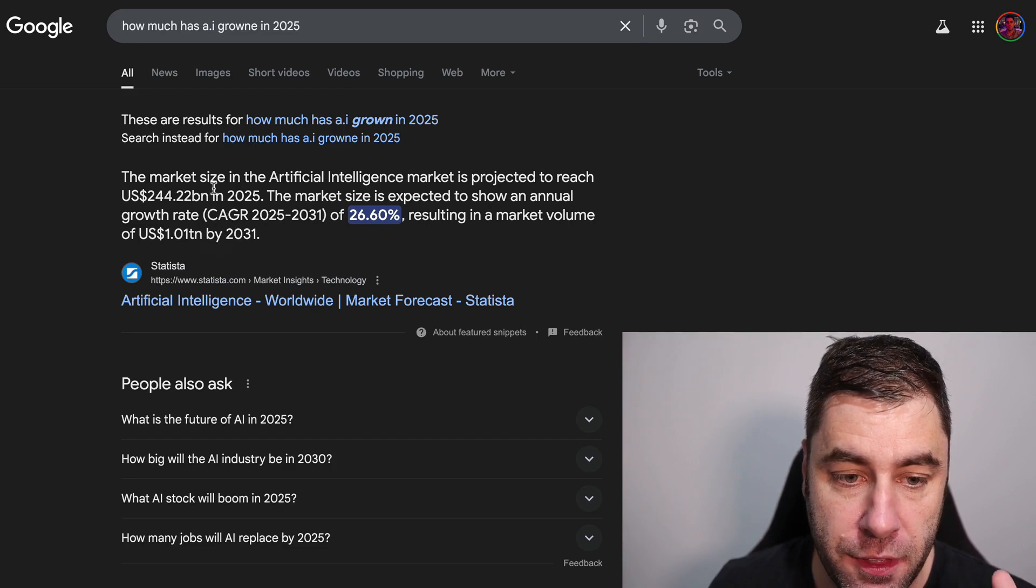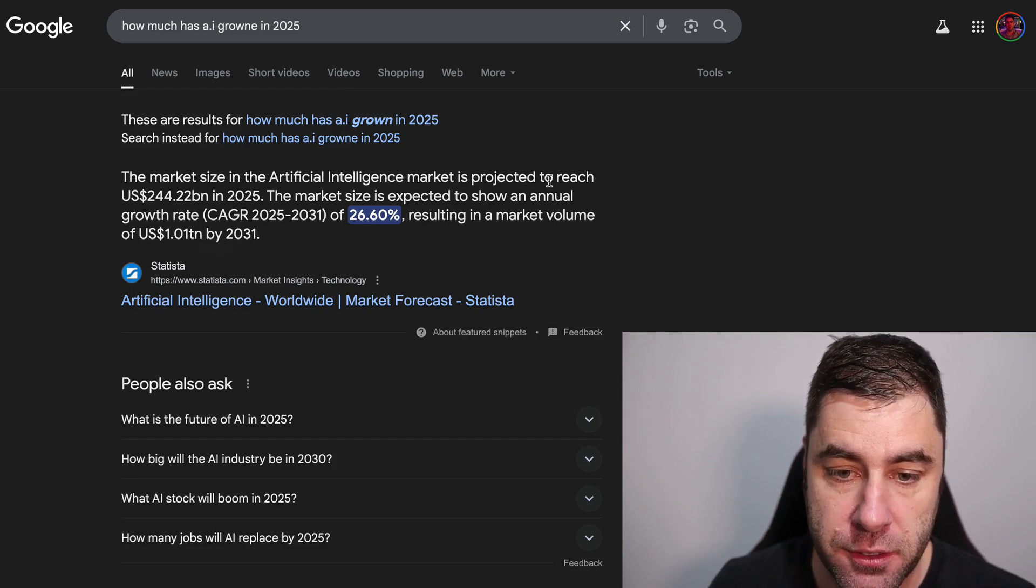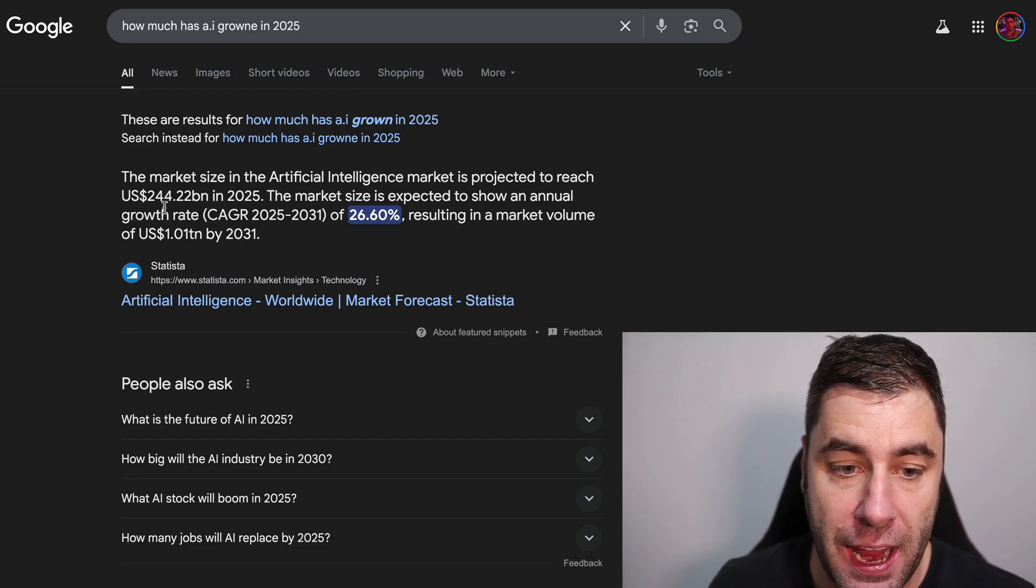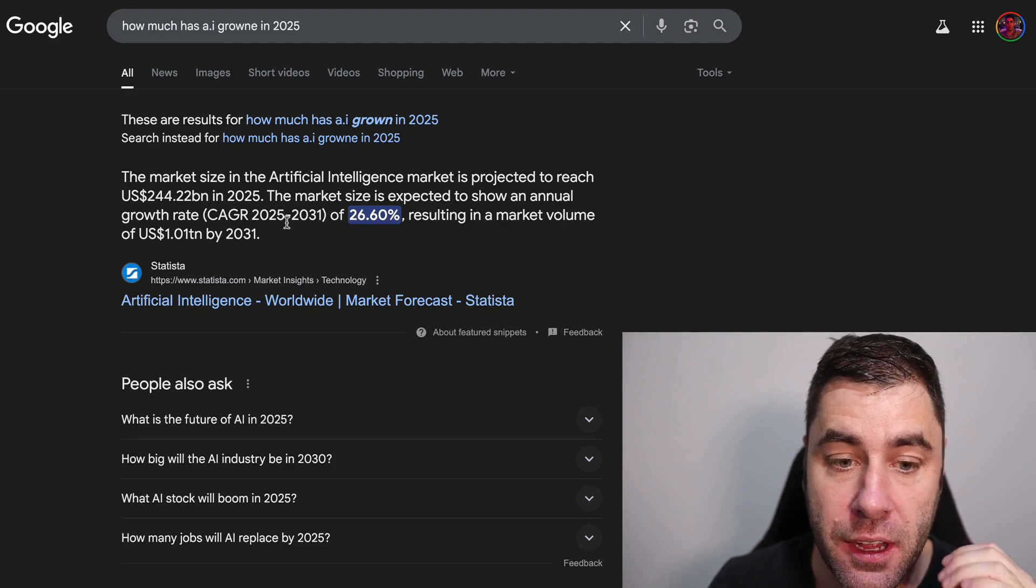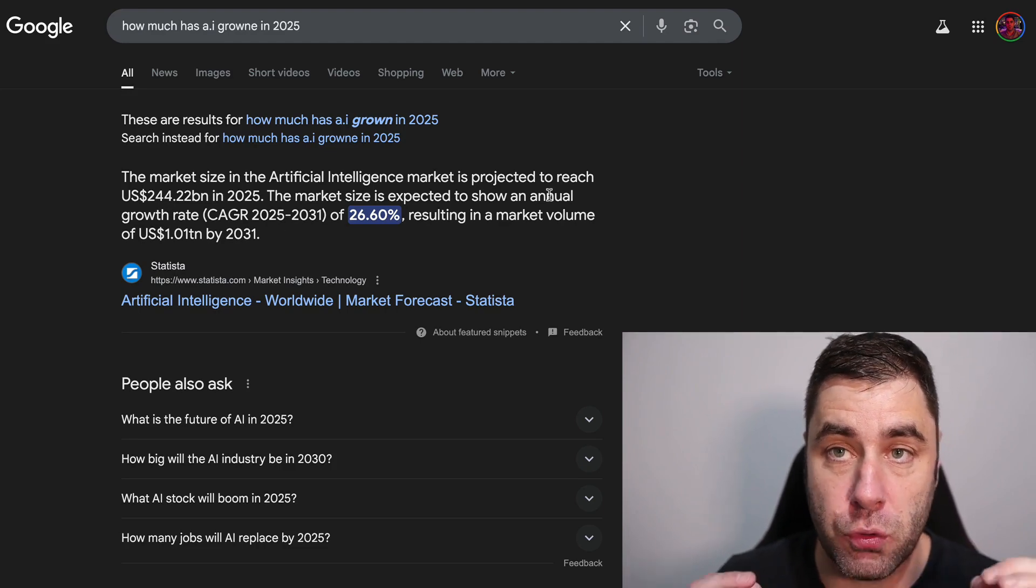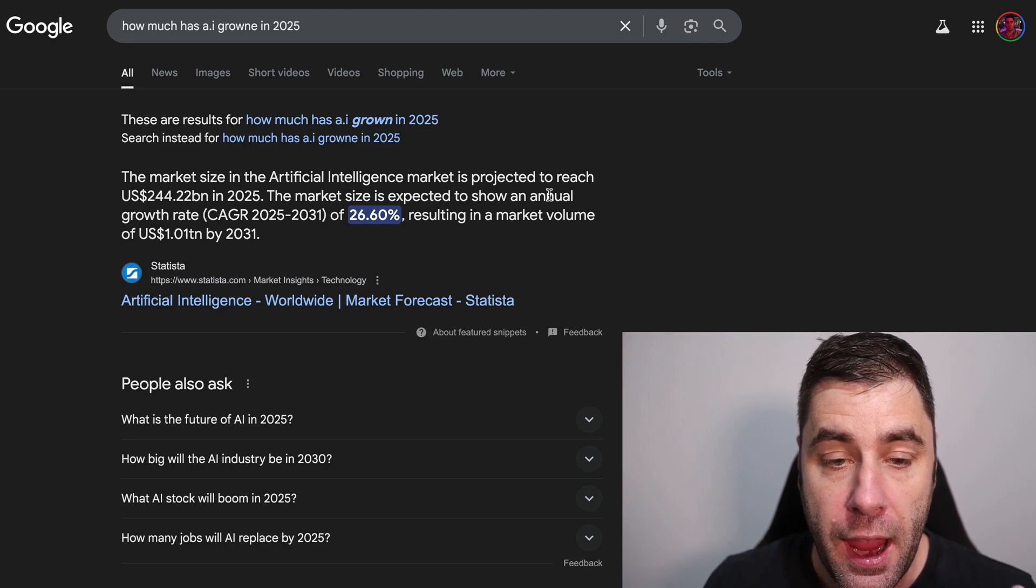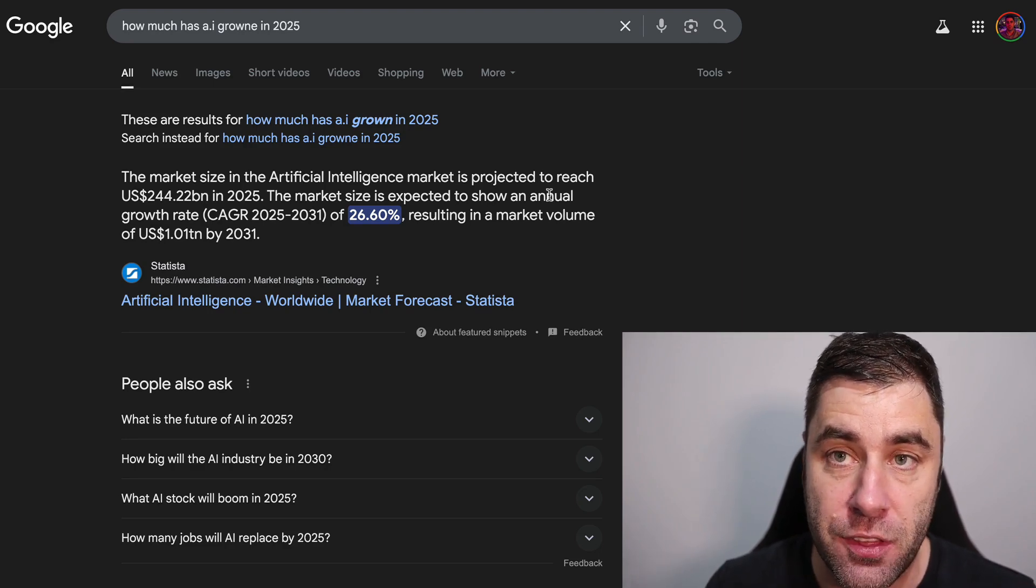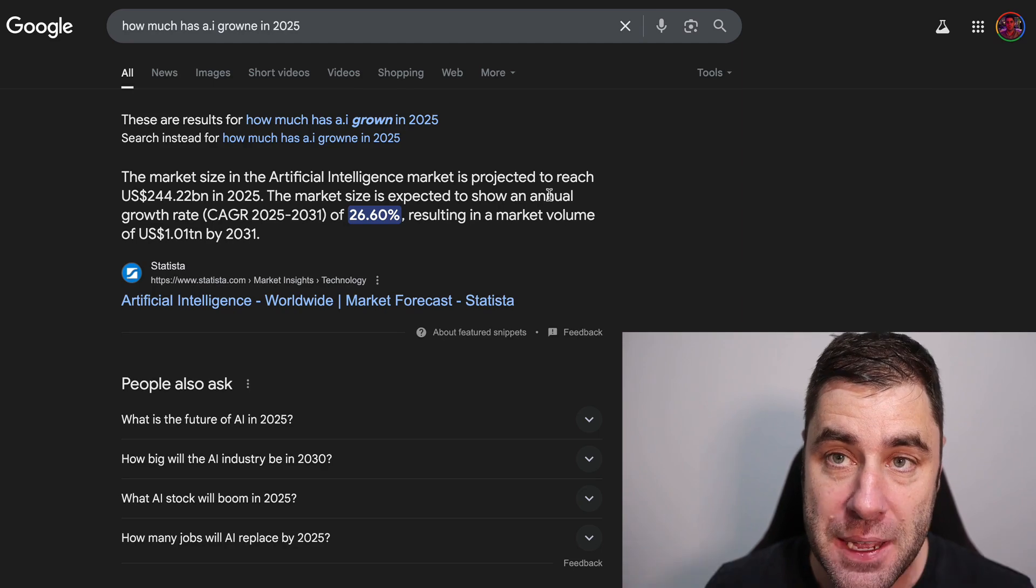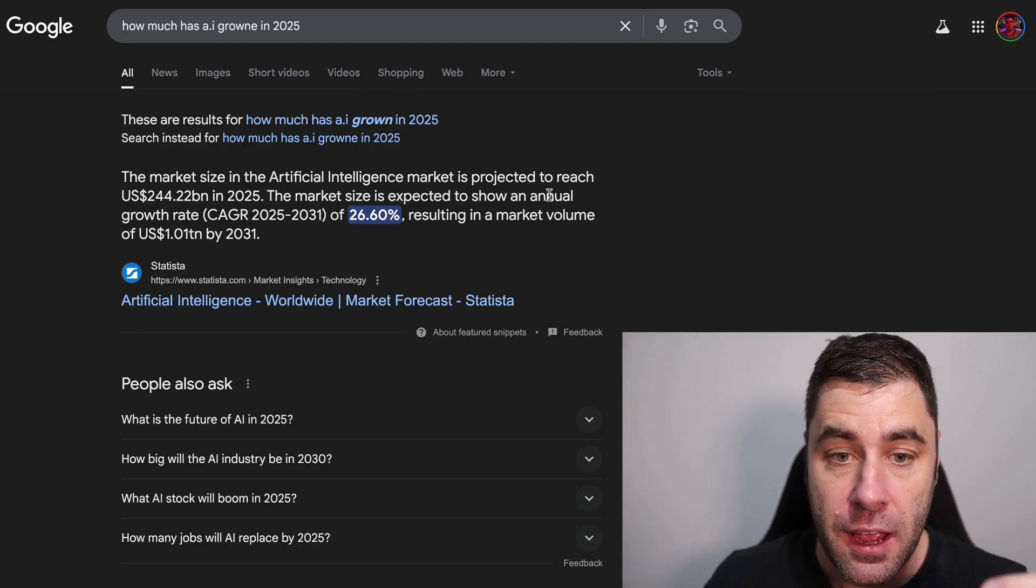I just did a quick Google search and the AI market is expected to reach 244 billion in 2025, so this thing is growing insanely quick. Right now there is money to be made in this industry. This is the biggest trend I've ever seen in my 15 years online.